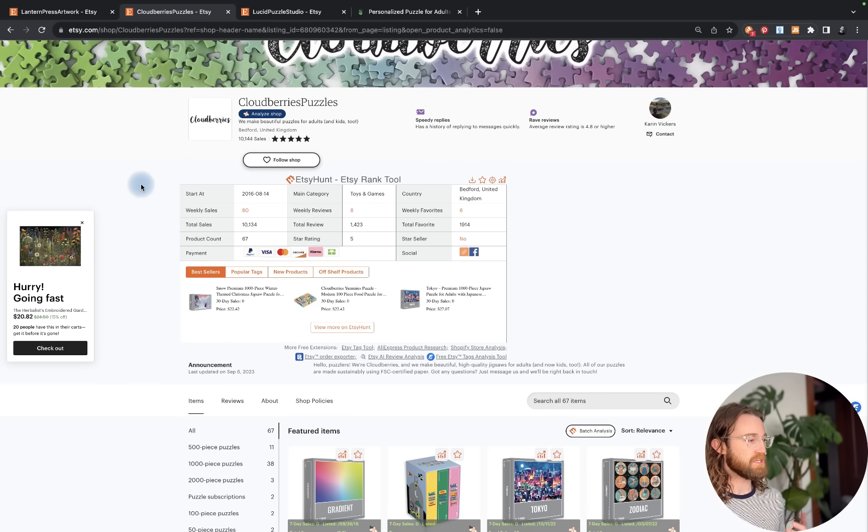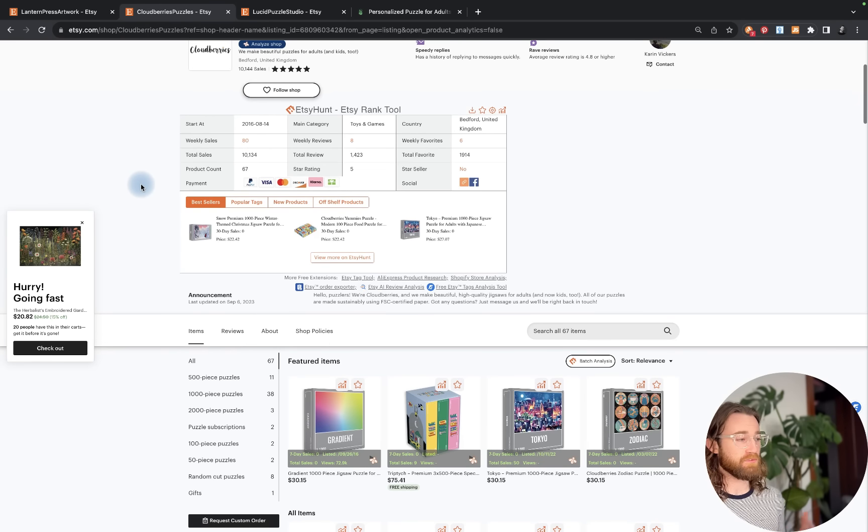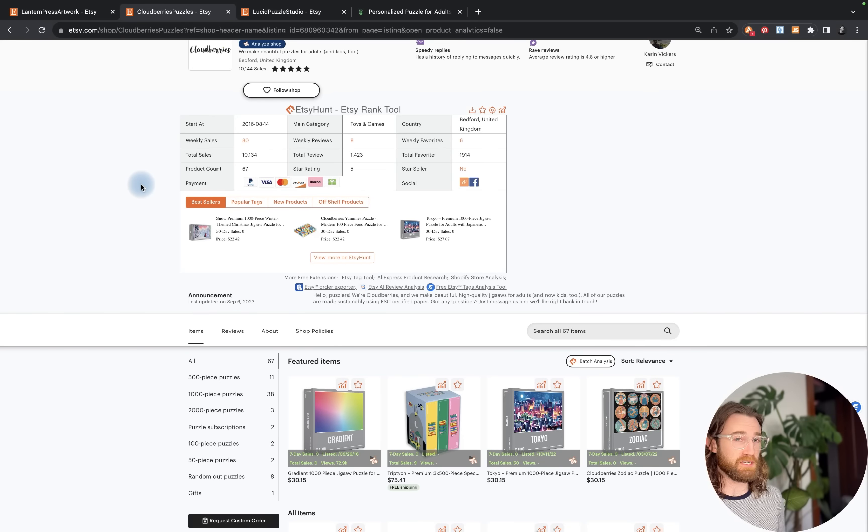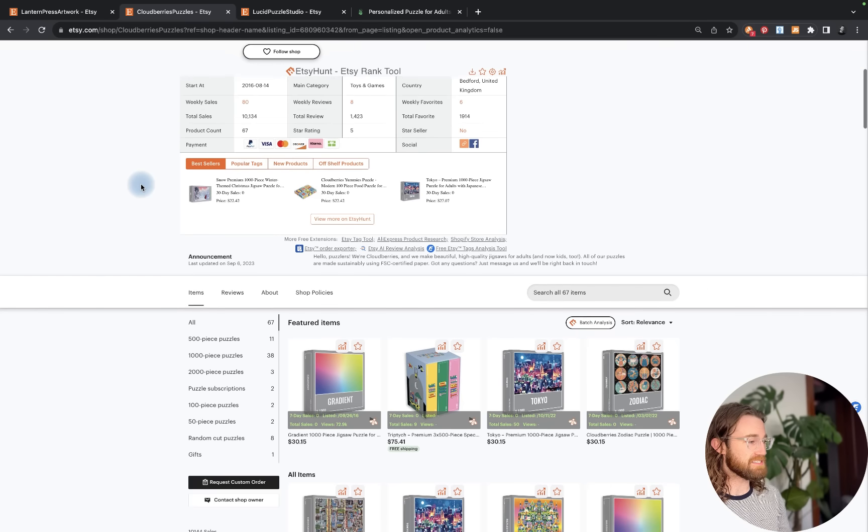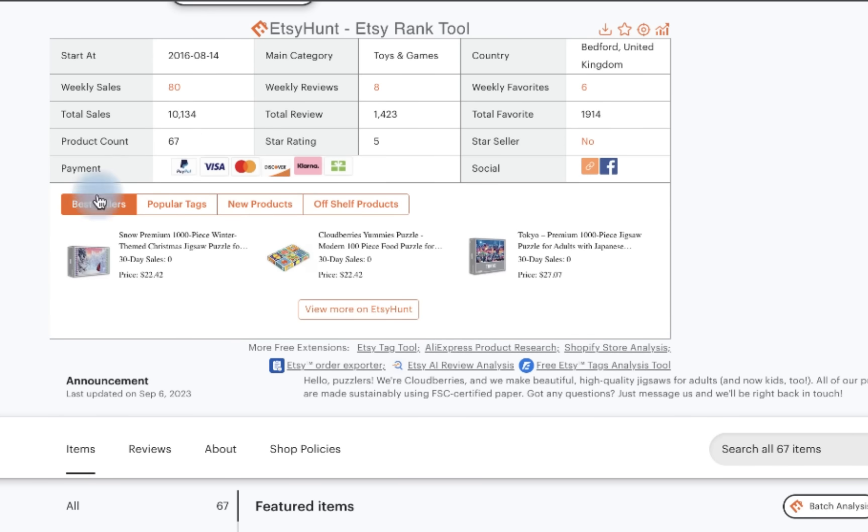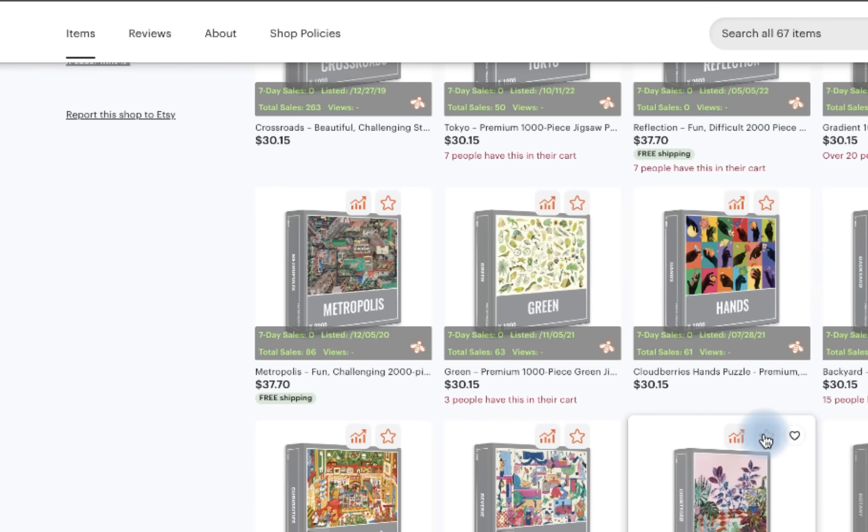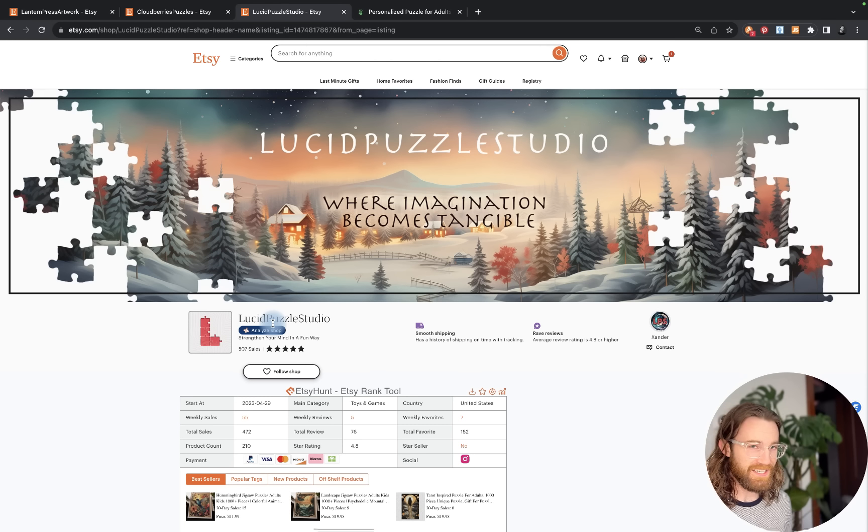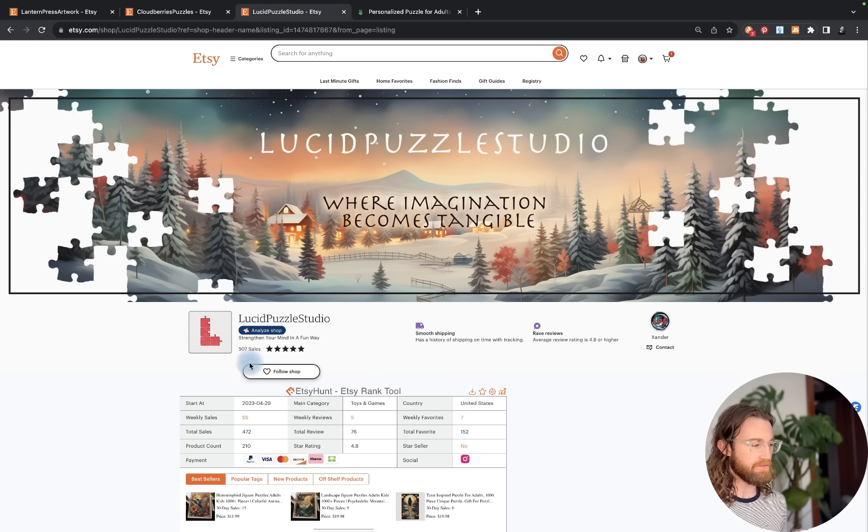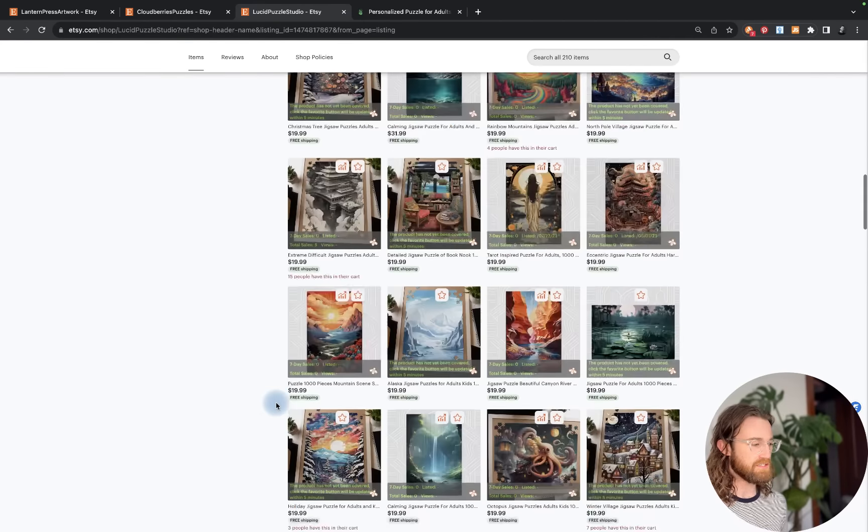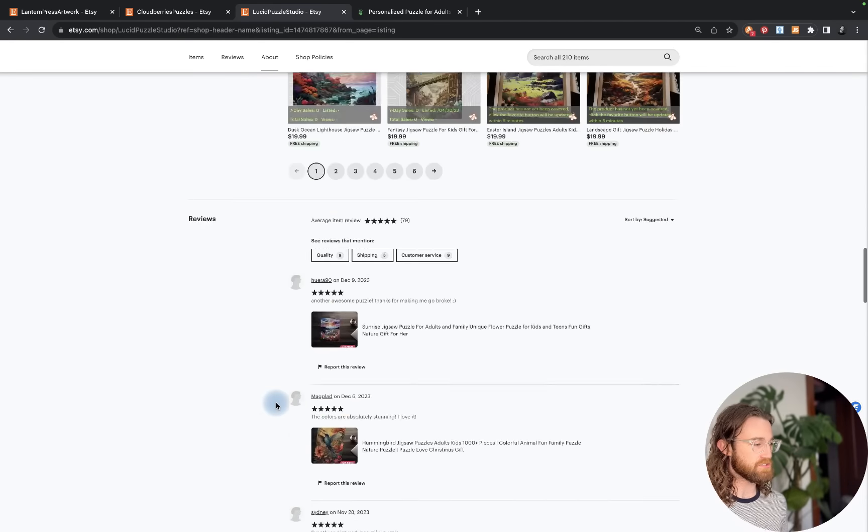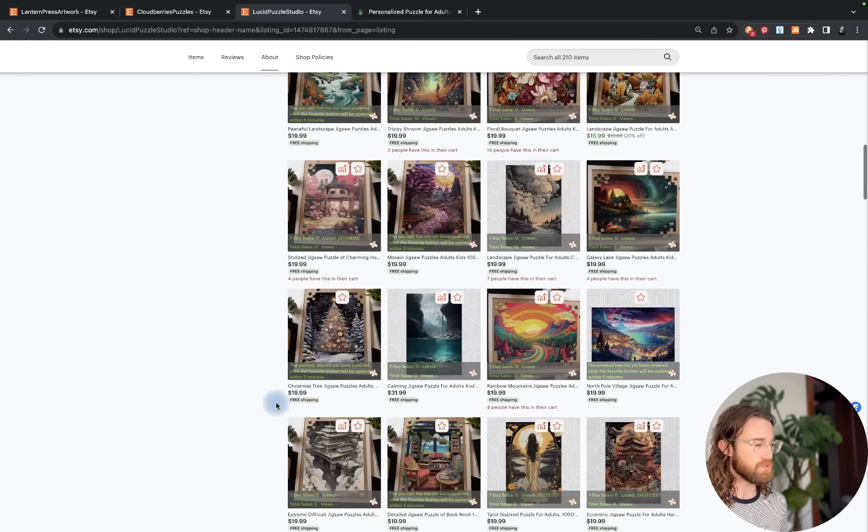Cloudberry Puzzles has been in the game for a while. They're more of an intermediate level with about 80 weekly sales and 8 weekly reviews. Finally, check out Lucid Puzzle Studio. They have 500 sales already and they started in 2023.